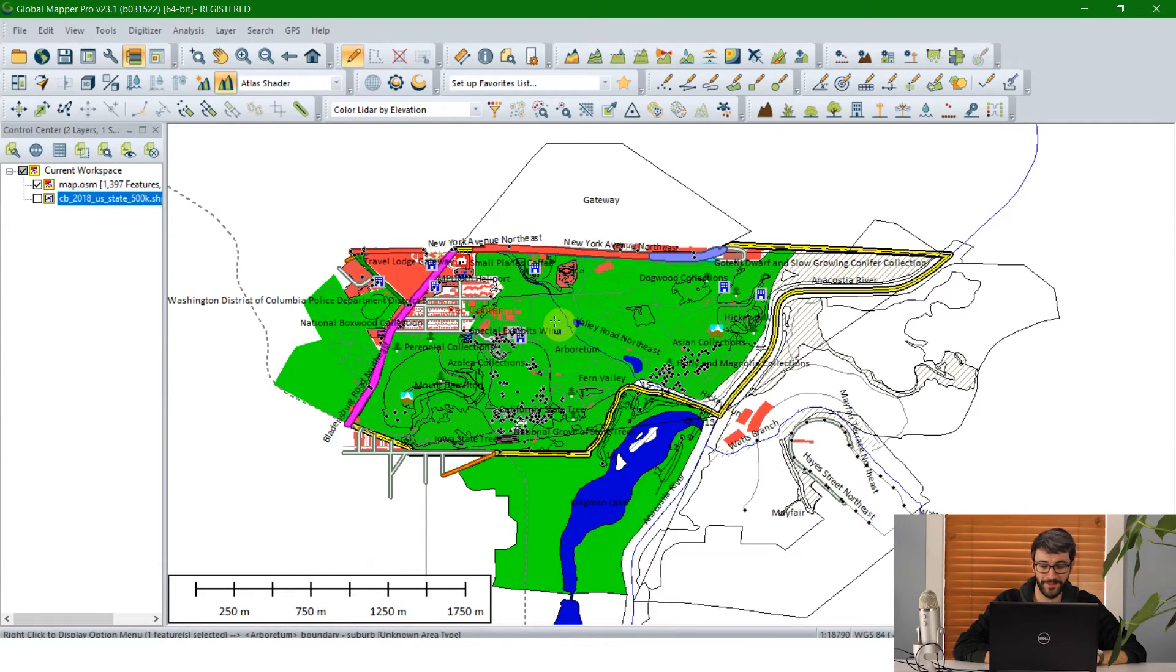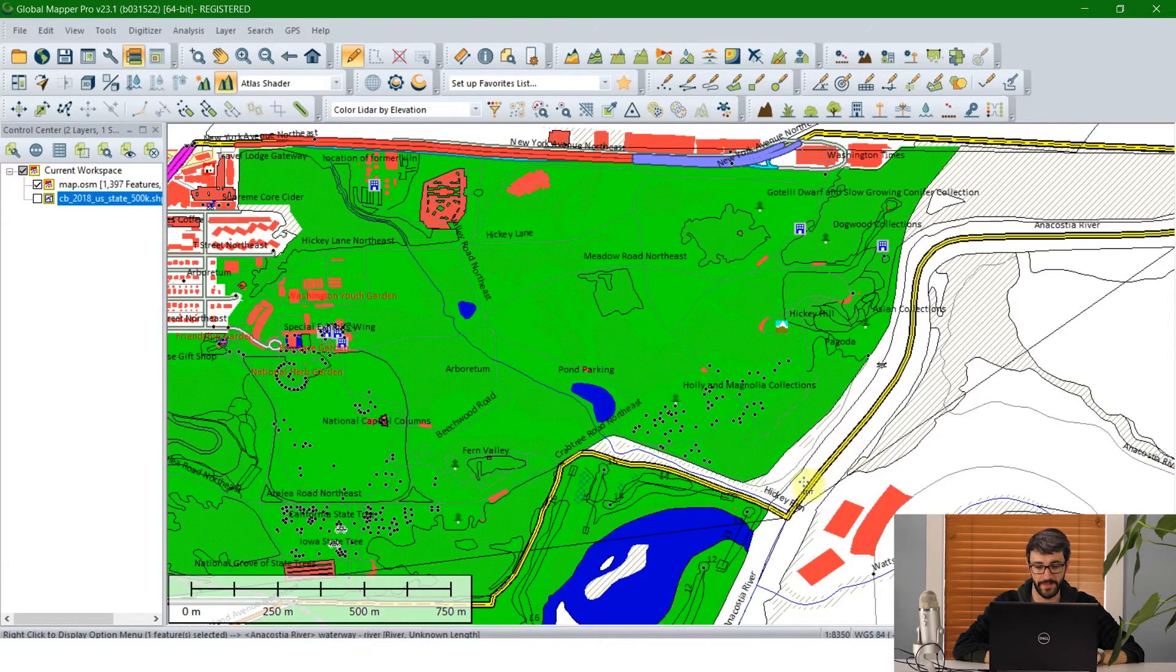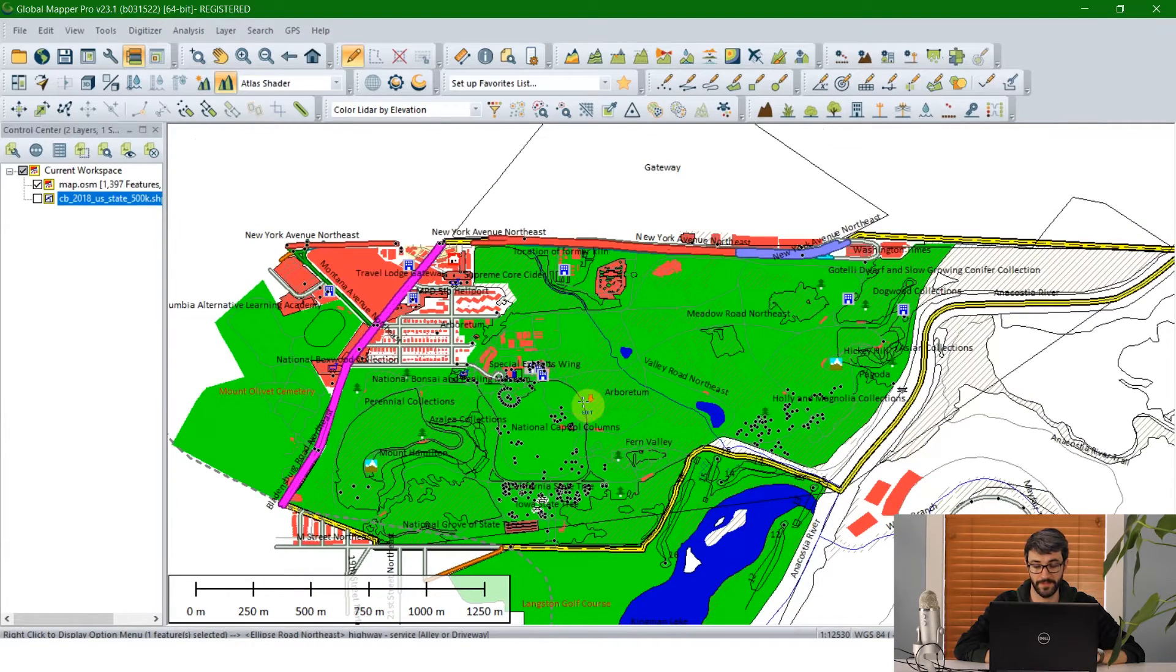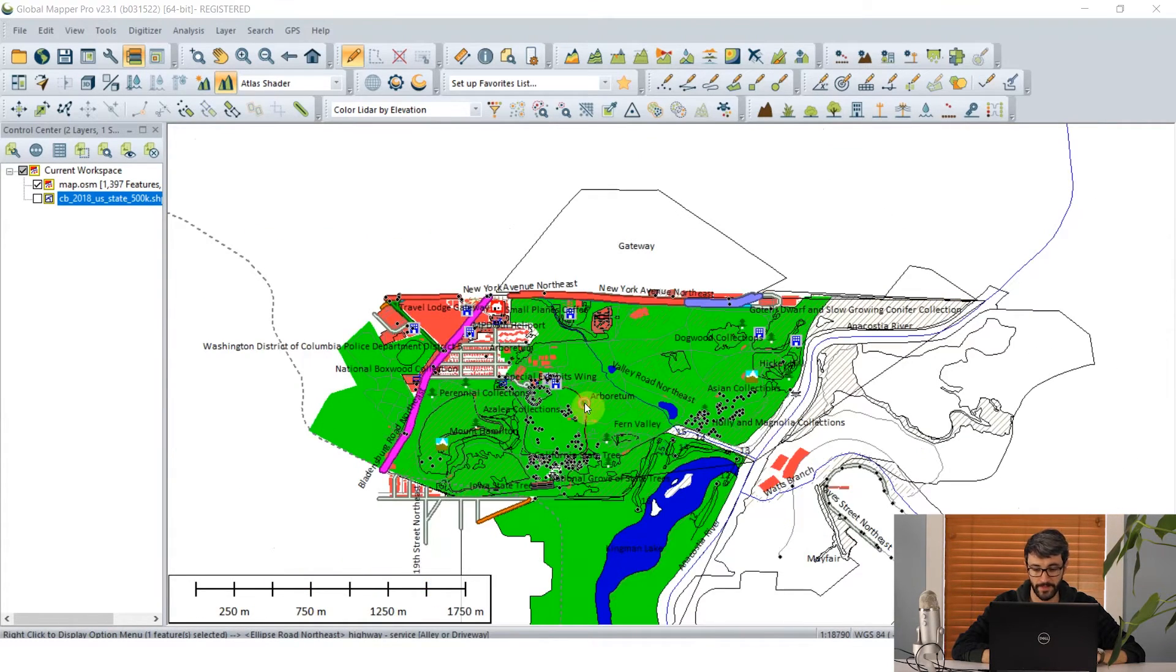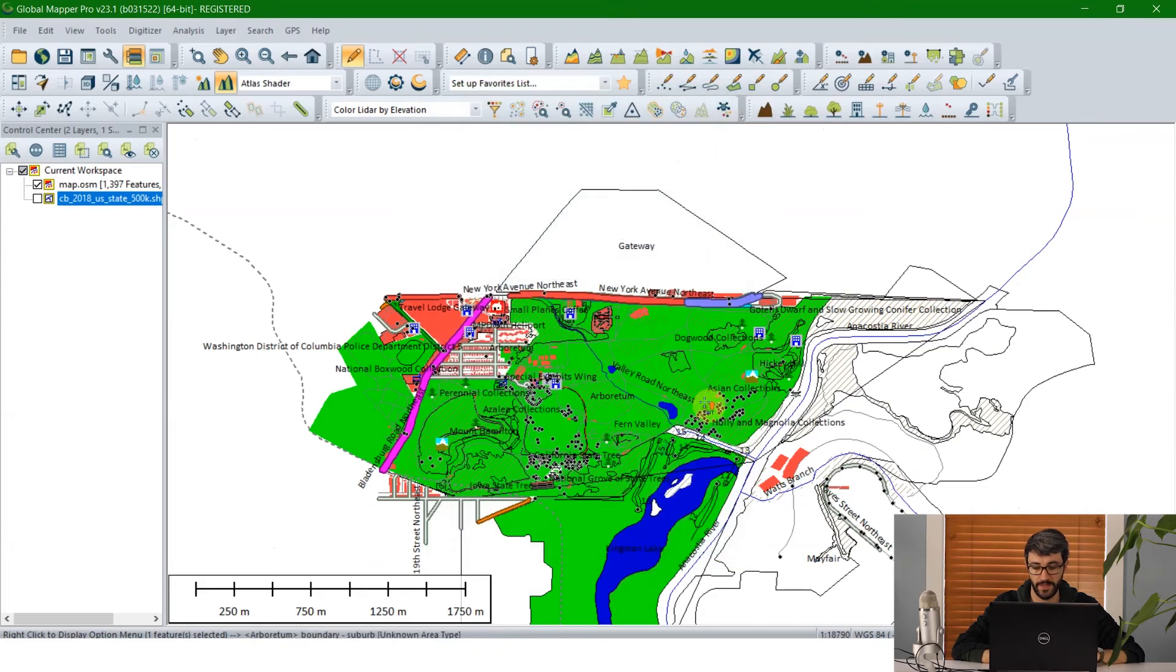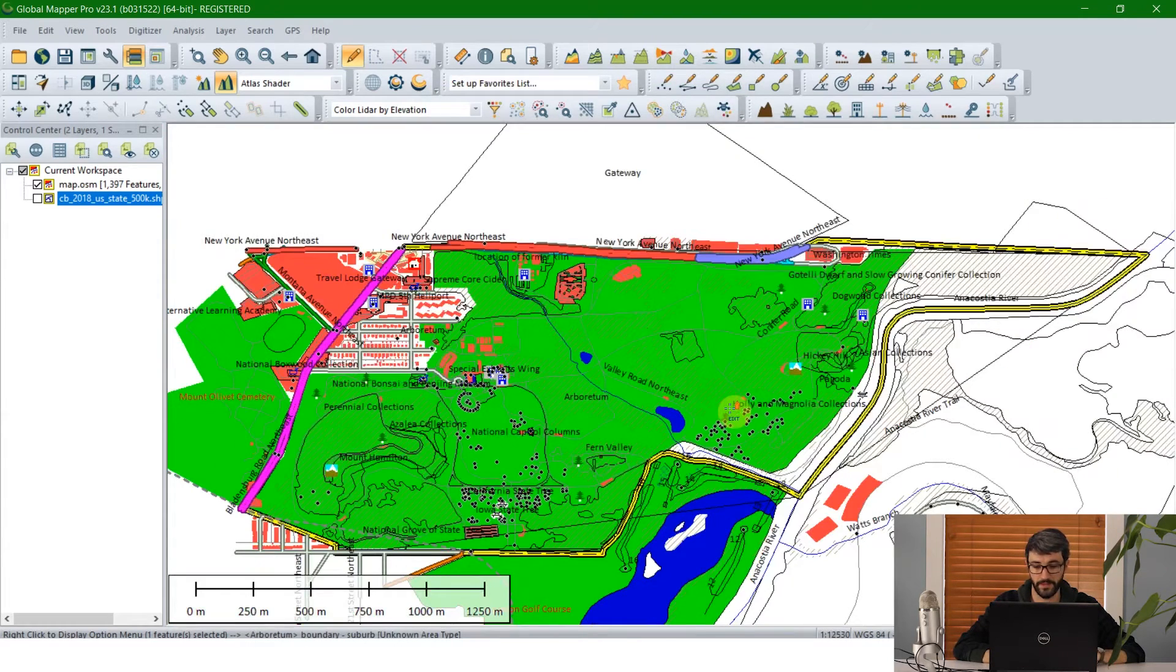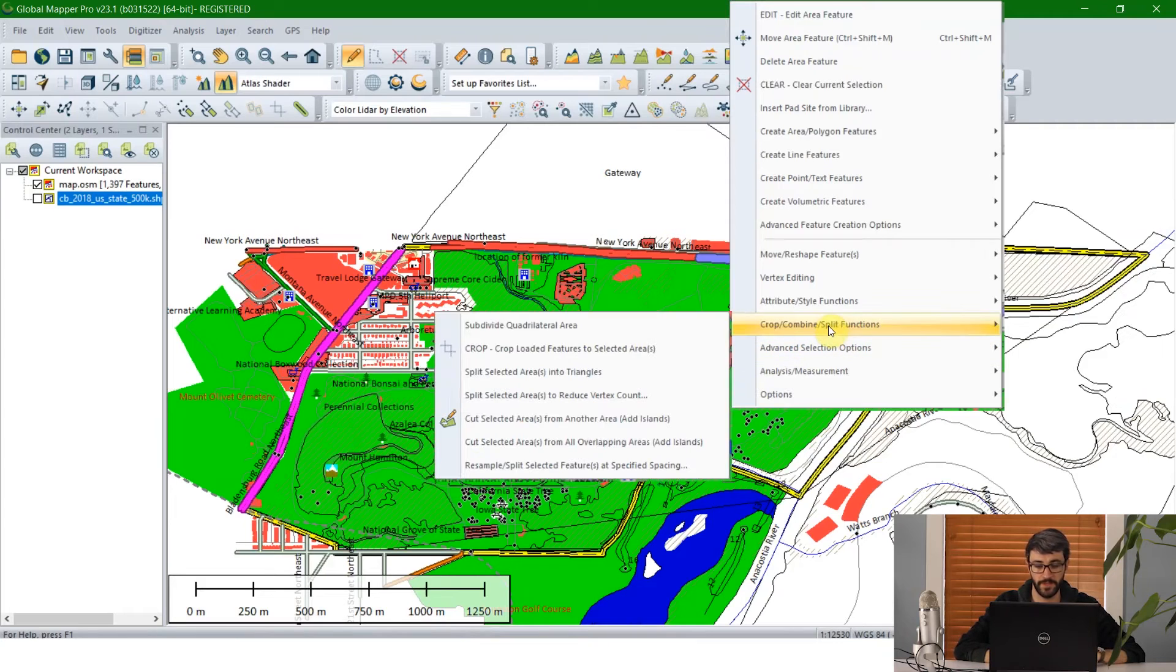So what I'm going to do is select the boundary polygon defining the extent of the Arboretum with the digitizer and then I'm just going to right click. Oops. Try that again. Select it. And I'm just going to right click and go to crop combine split functions and select crop.